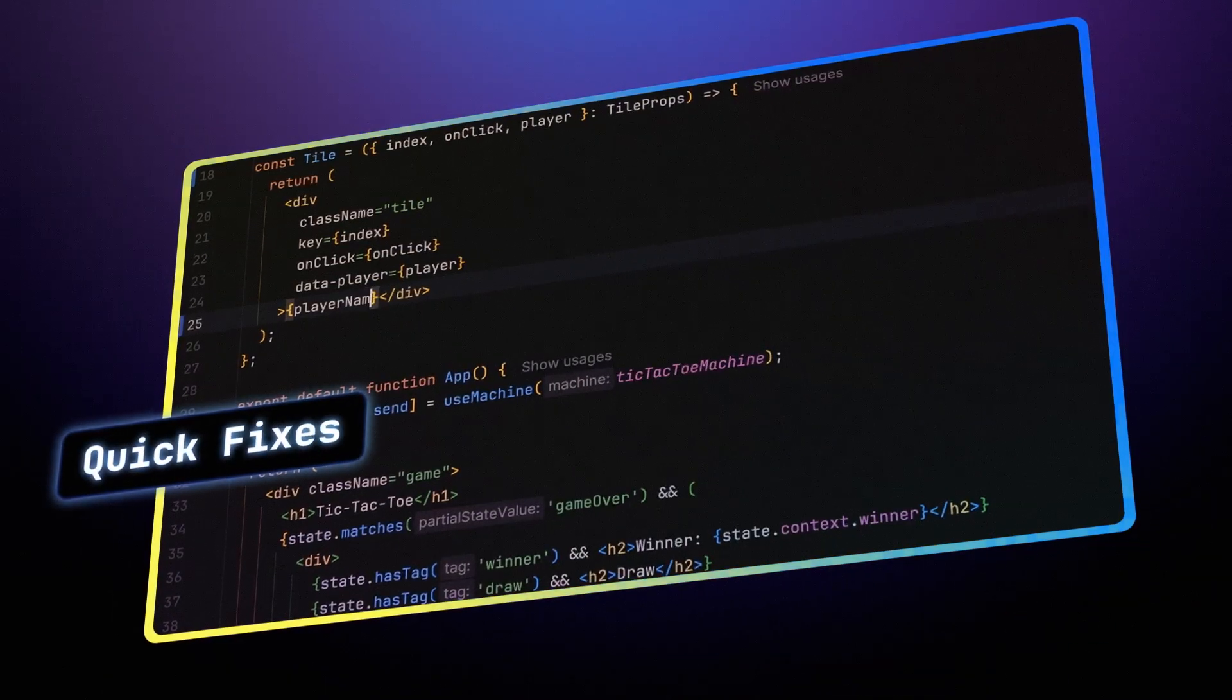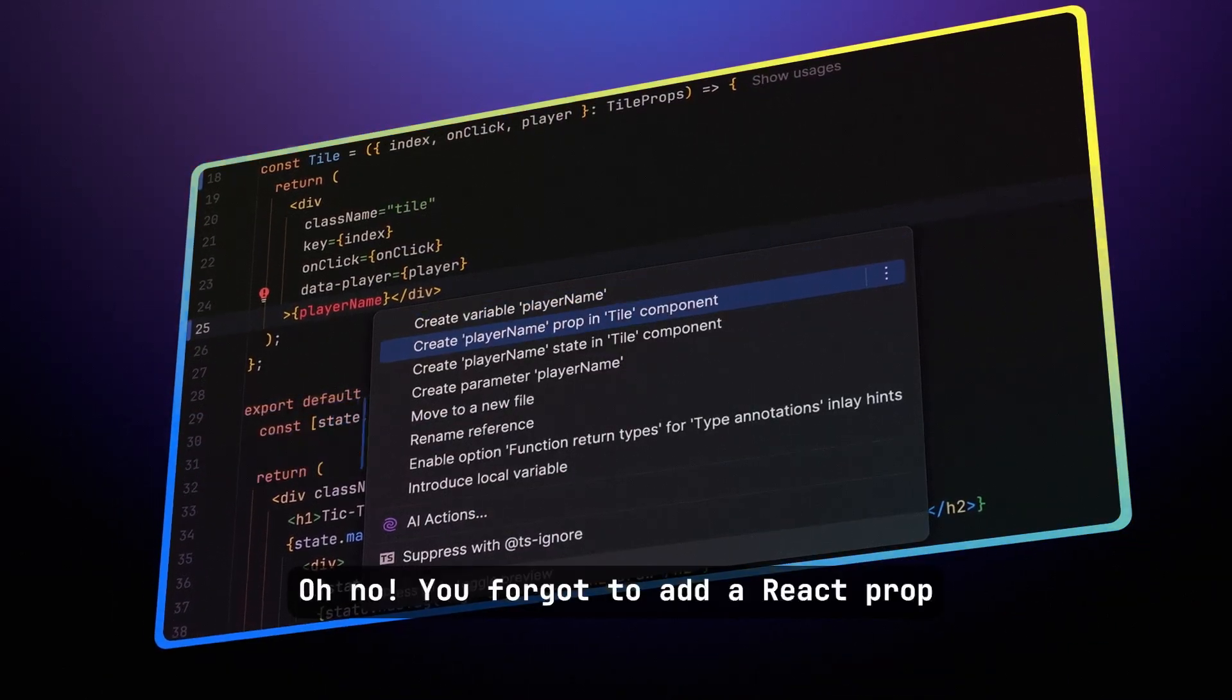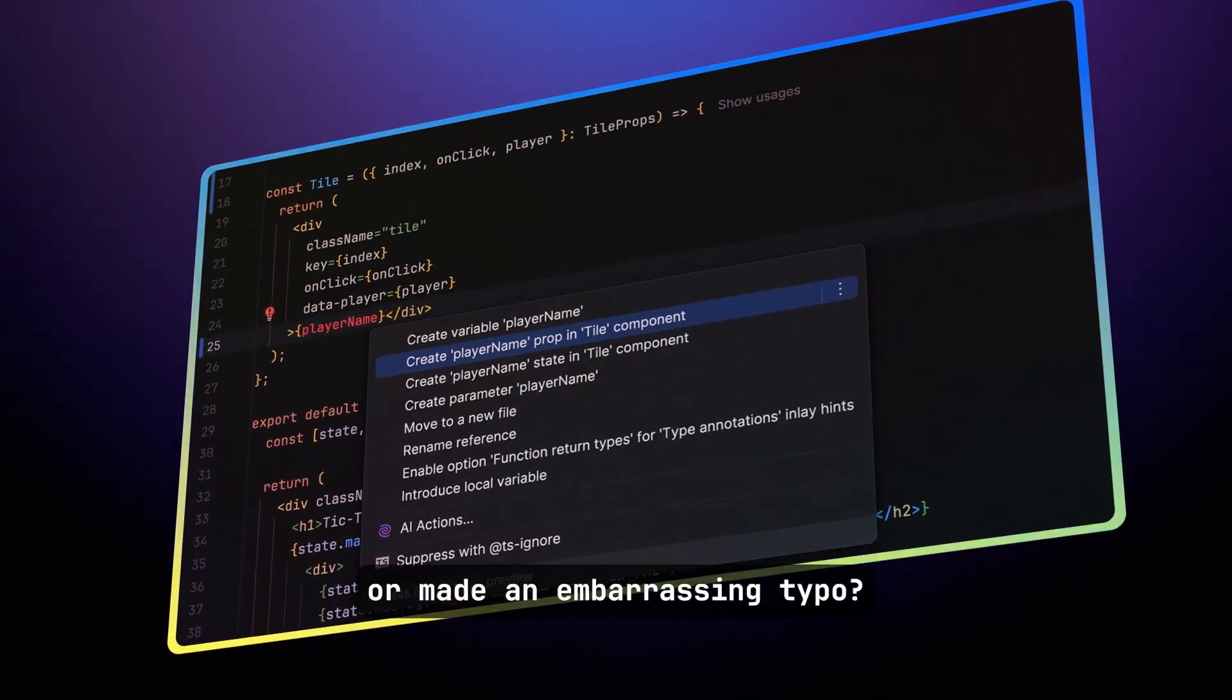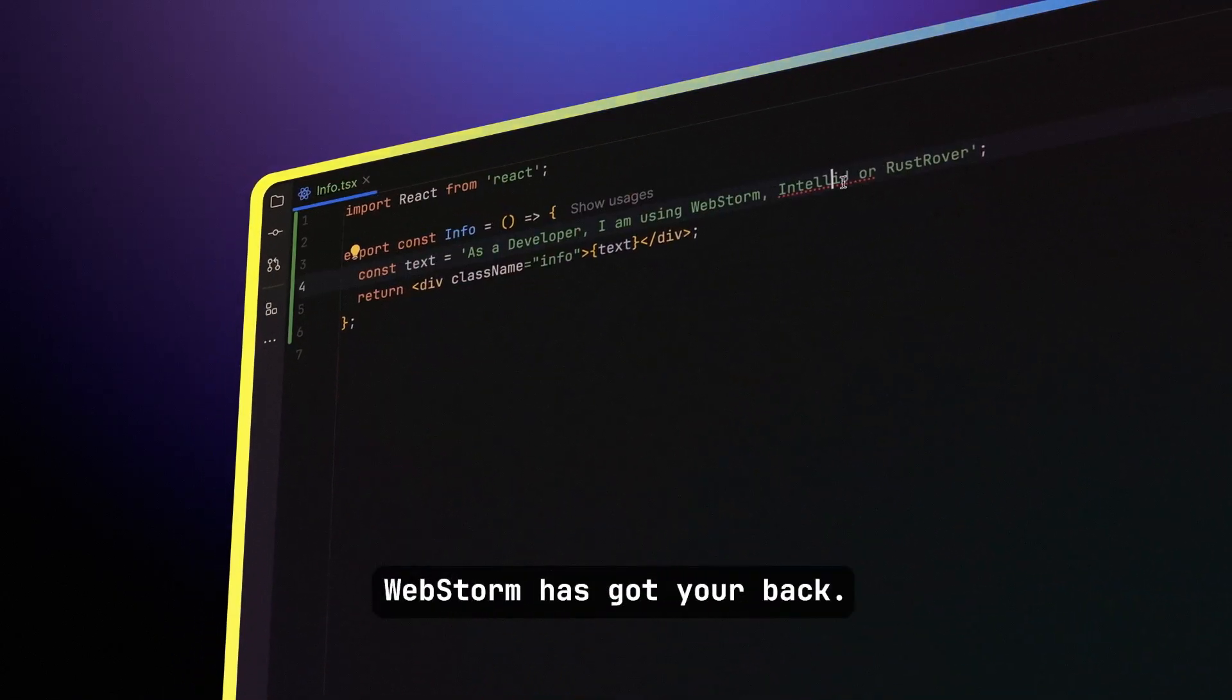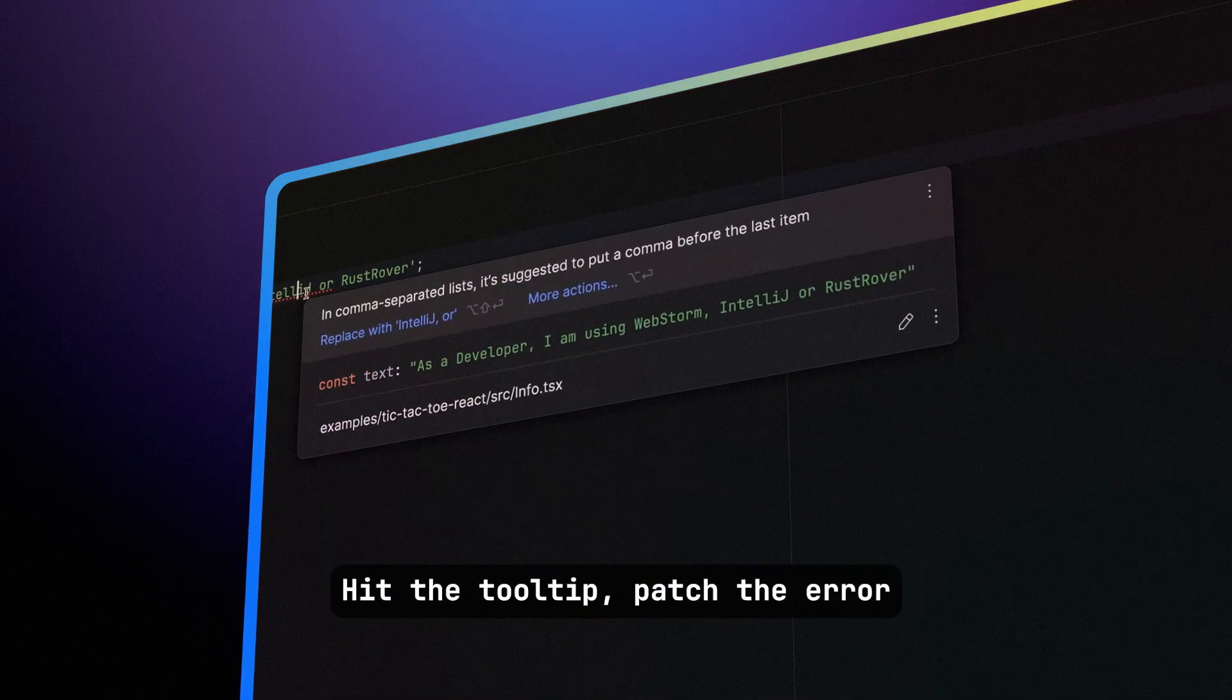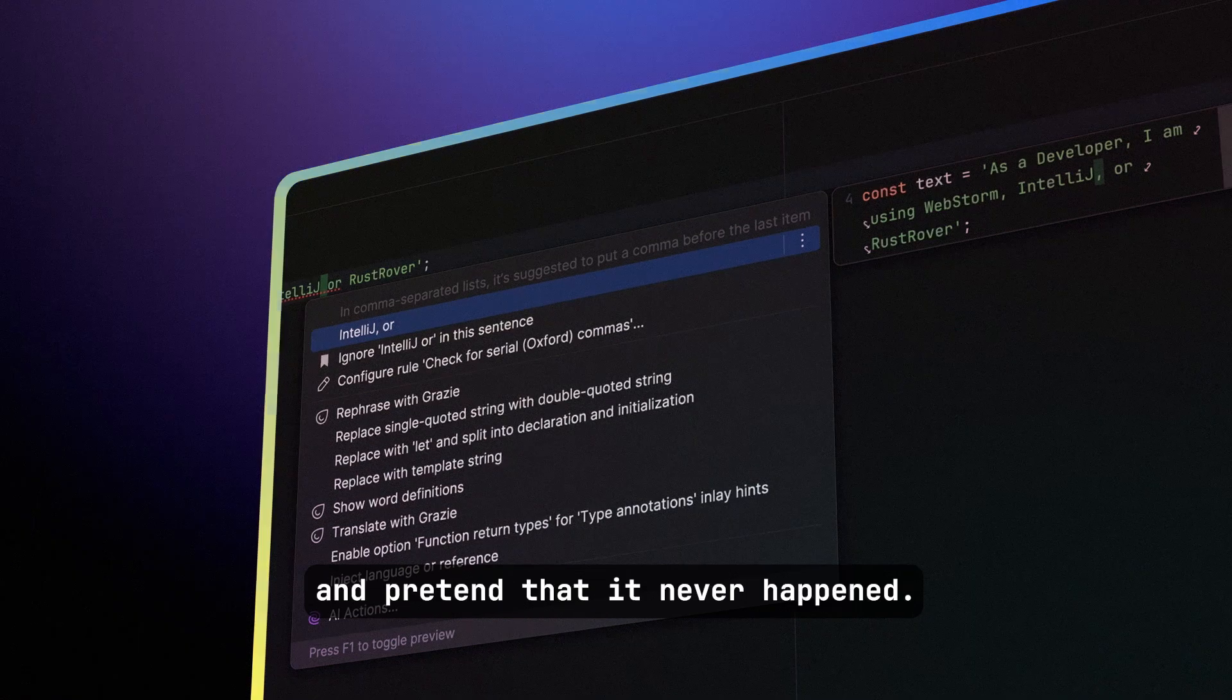Quick fixes all round. Oh no, you forgot to add a React prop, or made an embarrassing typo? No problem. WebStorm's got your back. Hit the tooltip, patch the error, and pretend that it never happened.